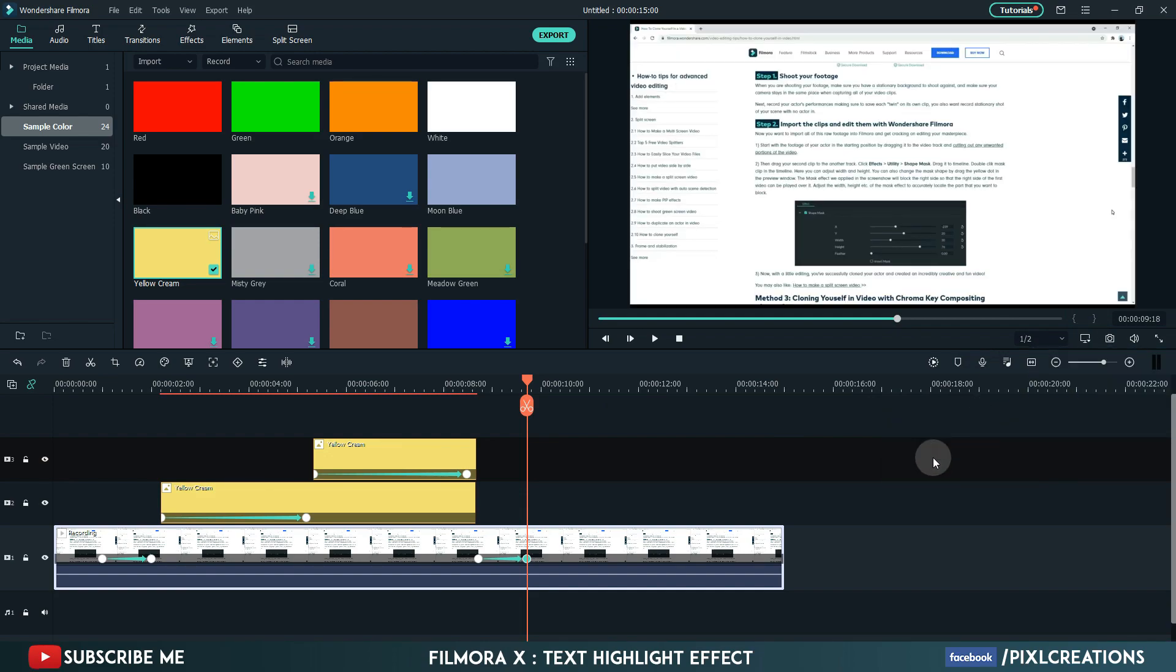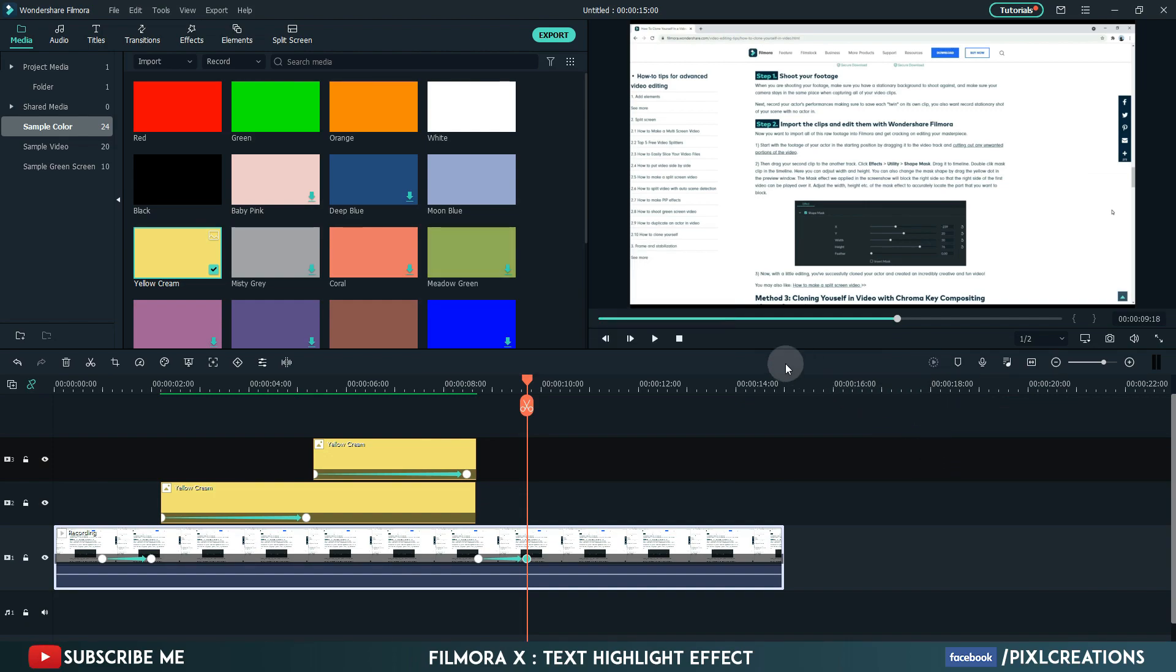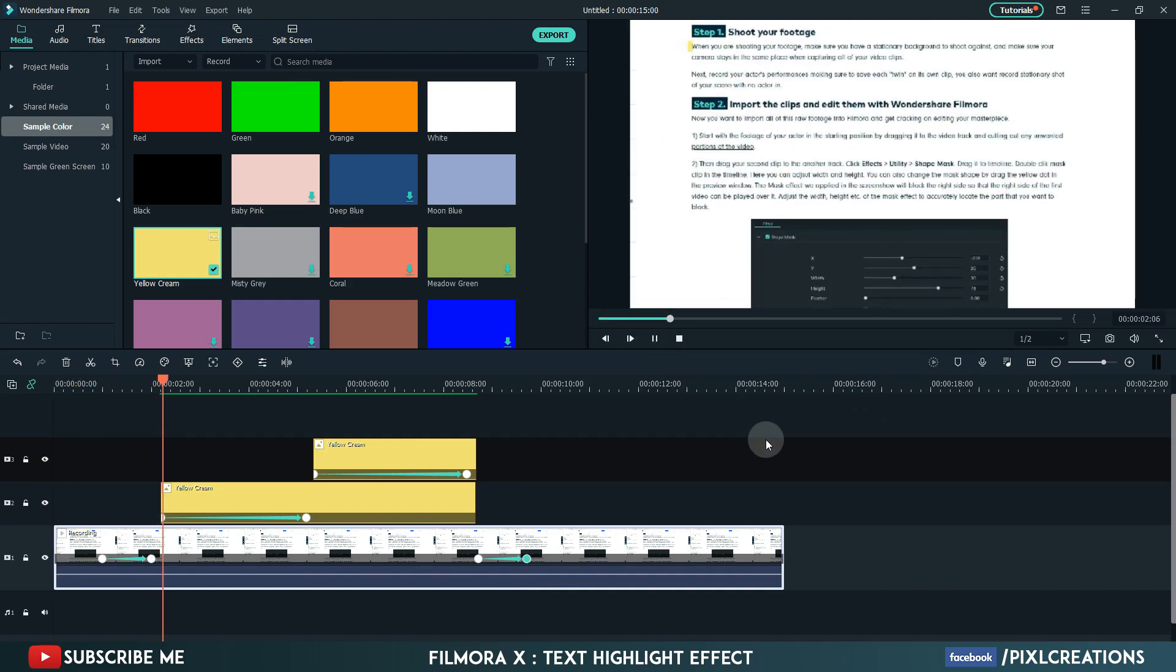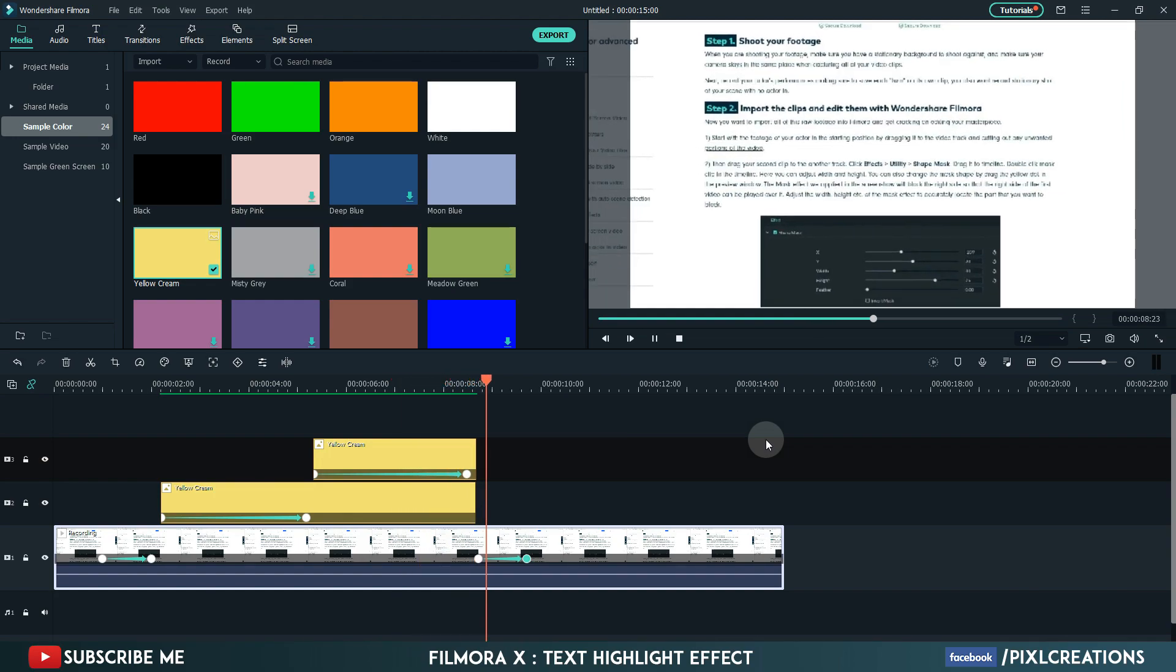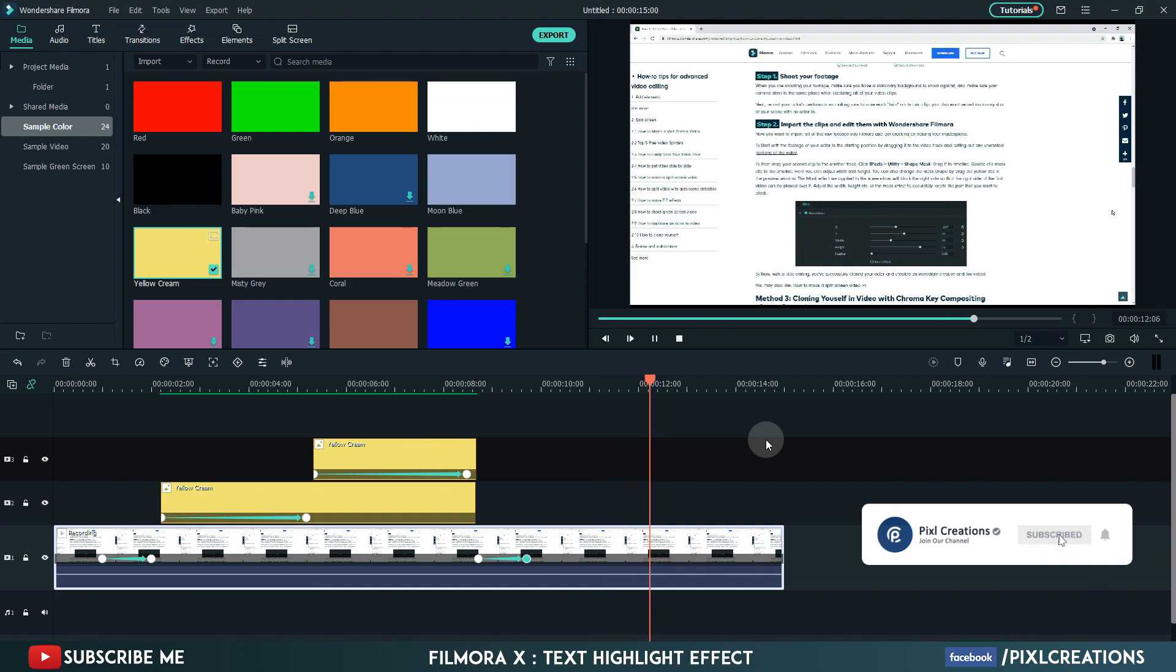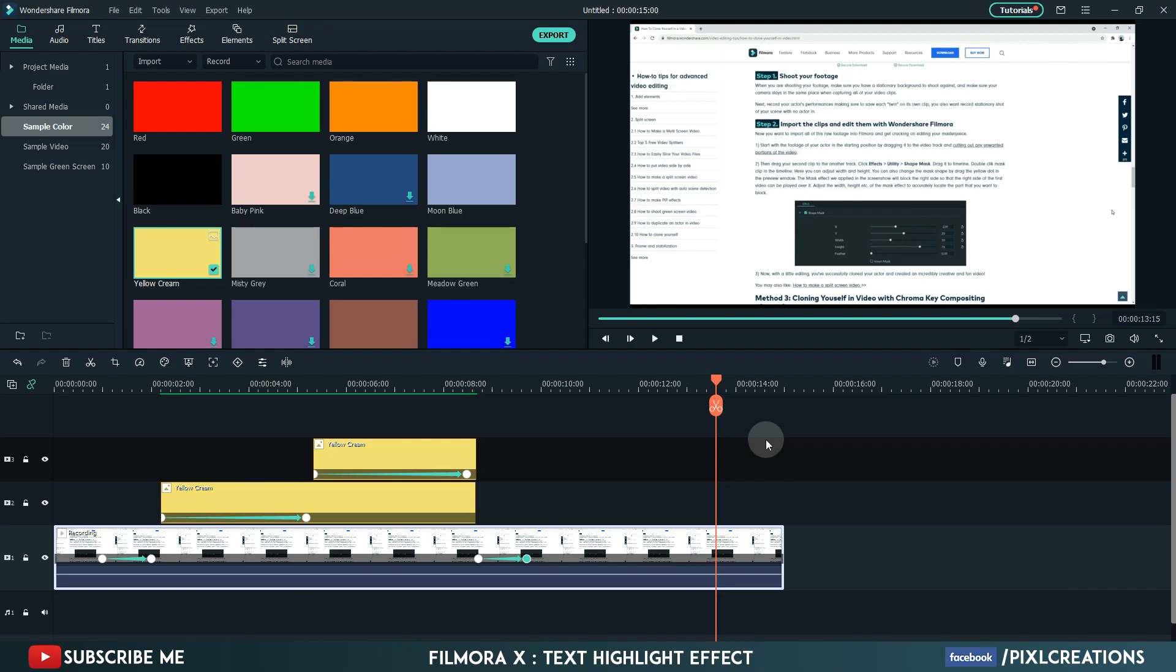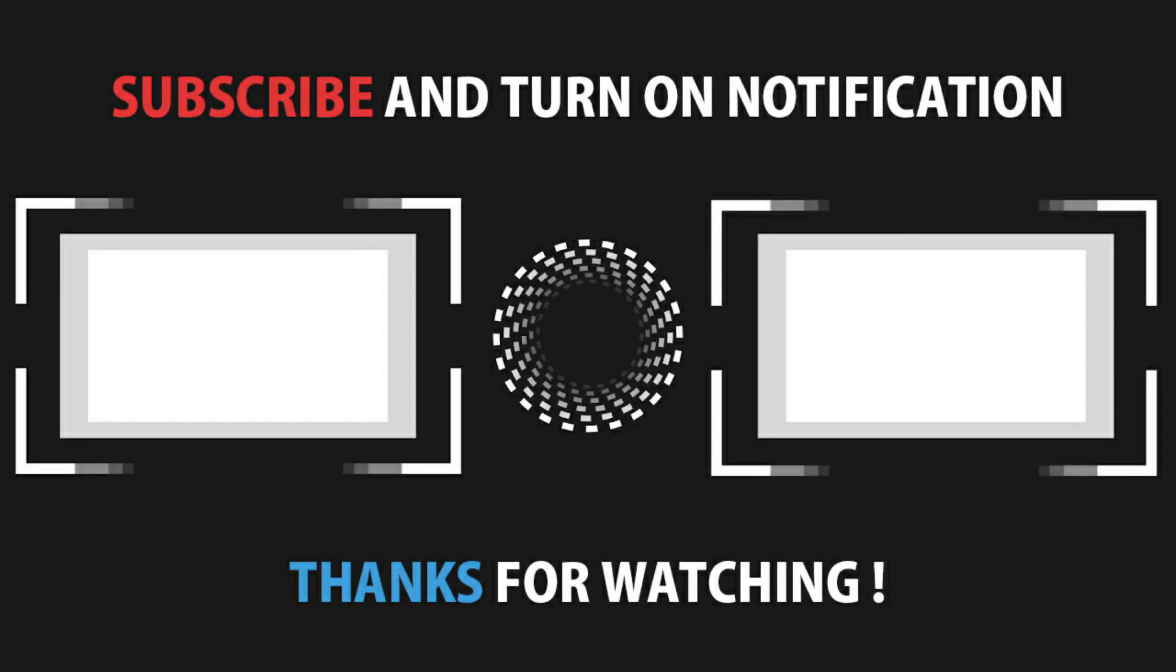Render this. Let's see the preview. Cool. Please make sure to subscribe my channel. There are more interesting and useful tutorials about Filmora 10 coming soon. Thanks for watching.